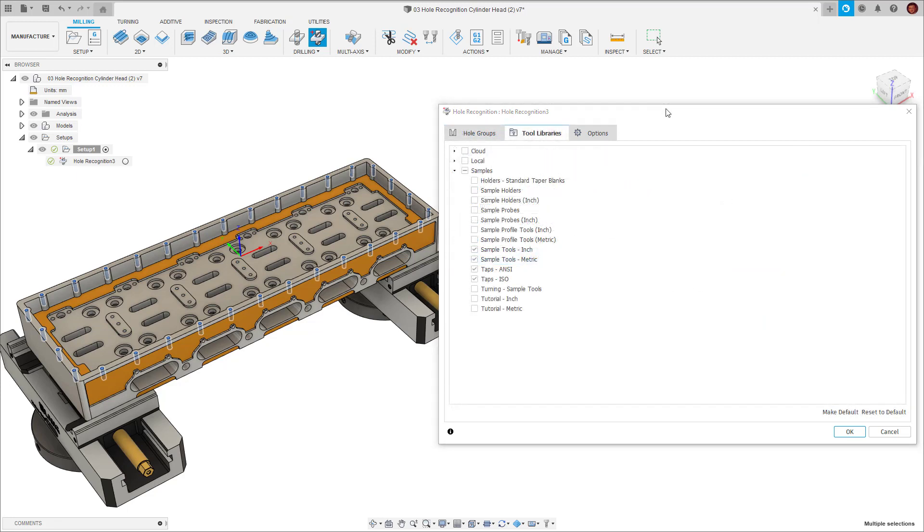Once we've done this, we move into the second tab which allows us to pick the tool library in which we want to choose our tools from. We can use any of our personal libraries. We can use the sample tools which come pre-made with Fusion 360 or a library we've imported.